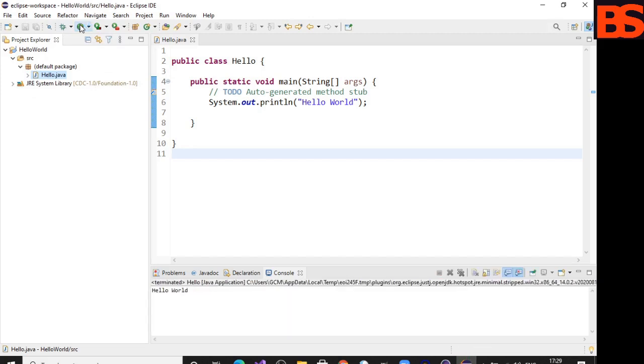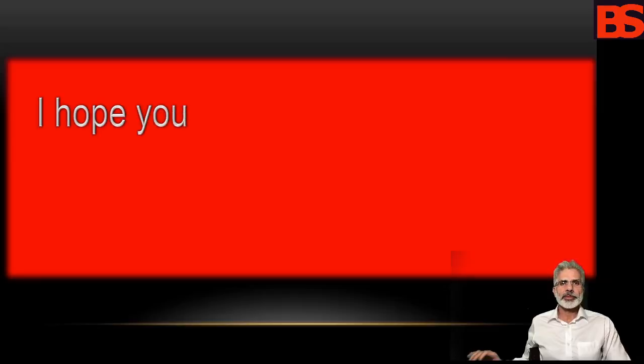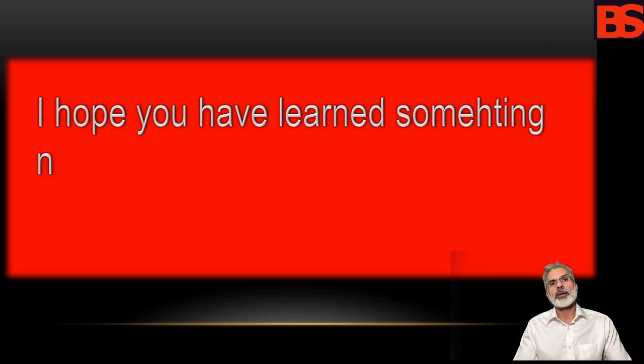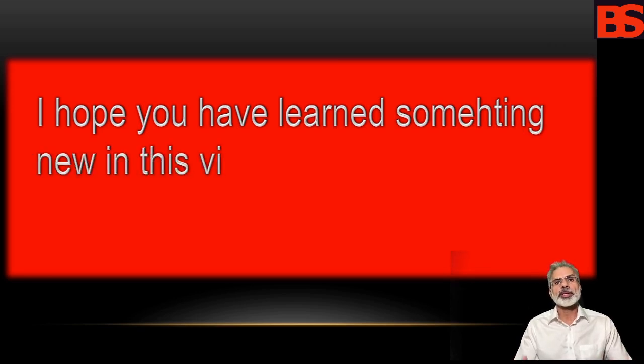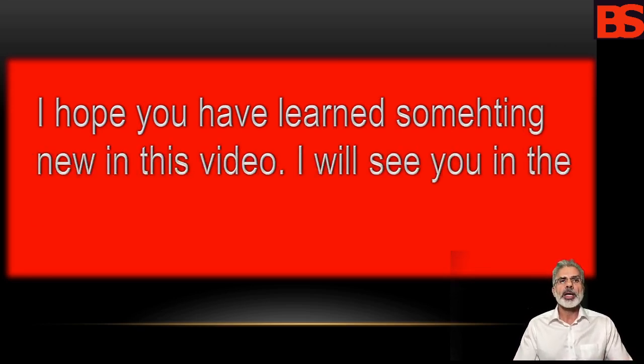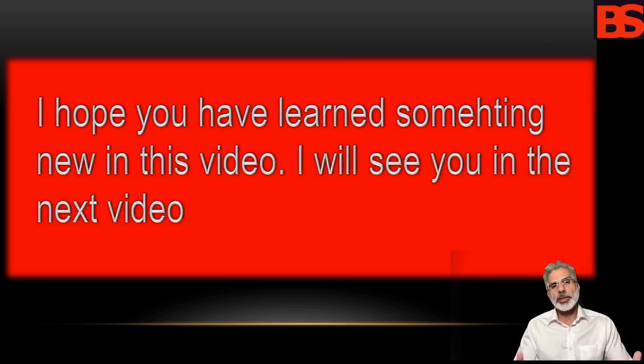As you can see, the error has been resolved. This is the output of your program: Hello World. I hope you have learned something new in this video. I'll see you in the next video.